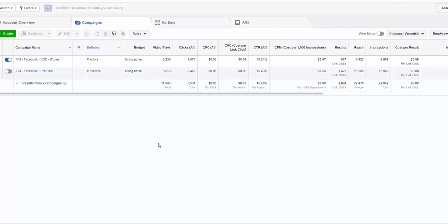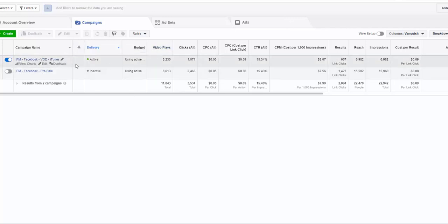Alright guys, Cyprian Francis here and in this video I'm going to show you how to duplicate a Facebook ads campaign. I'm doing this live for a campaign that's currently running — it's for a film.